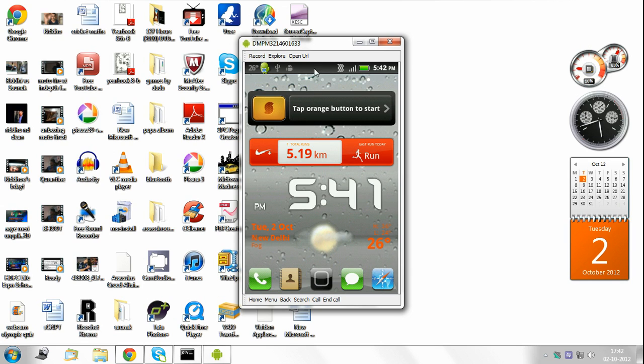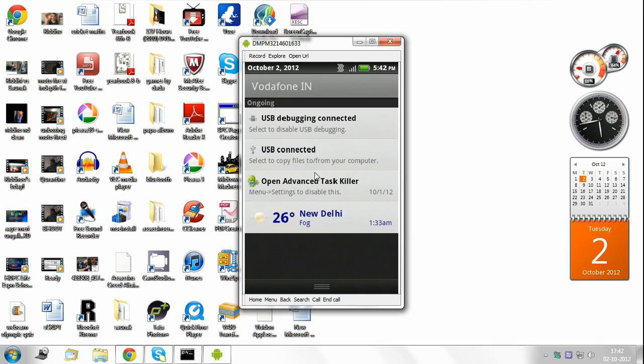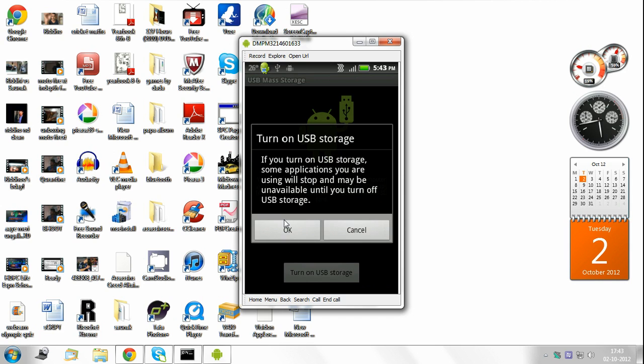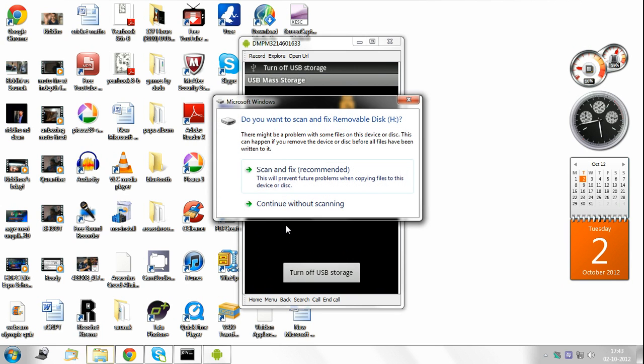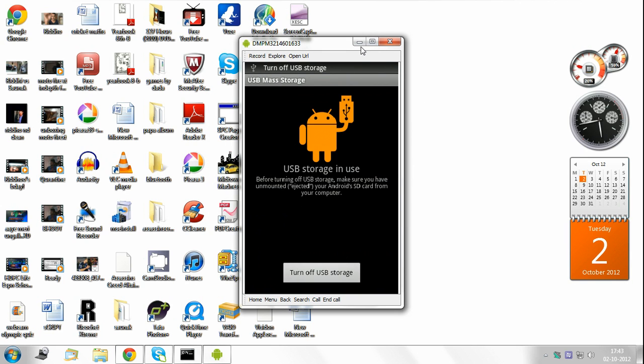Now what you need to do is turn on USB storage. I turn it on so that I can see my SD card on my computer. Here it goes, it has been turned on.